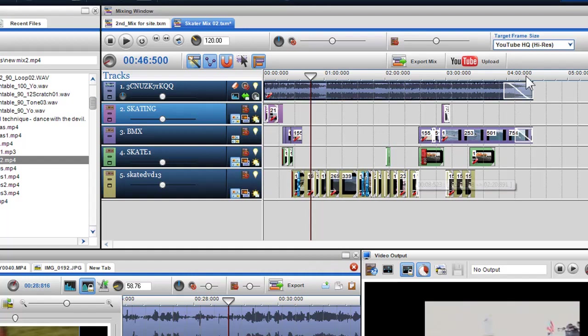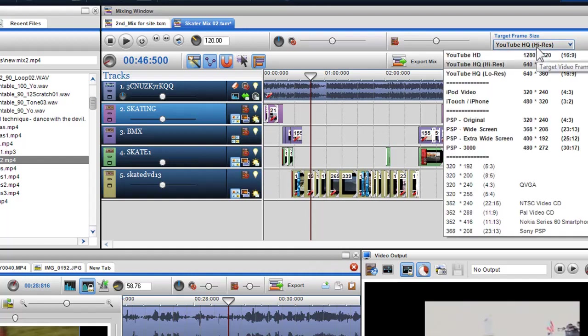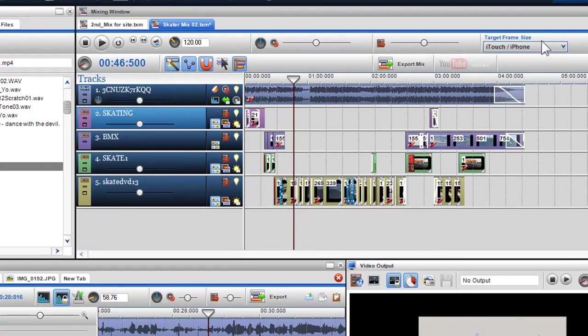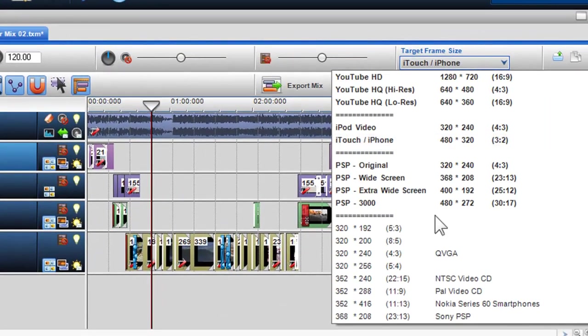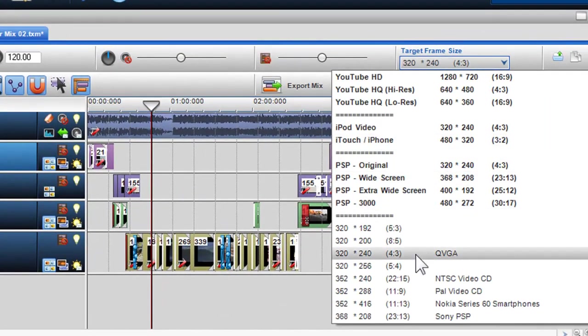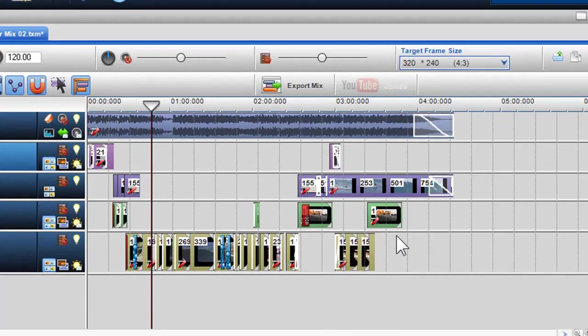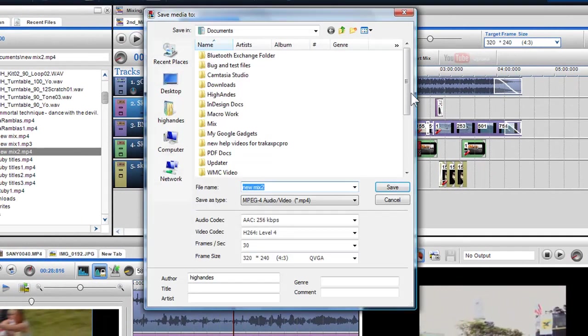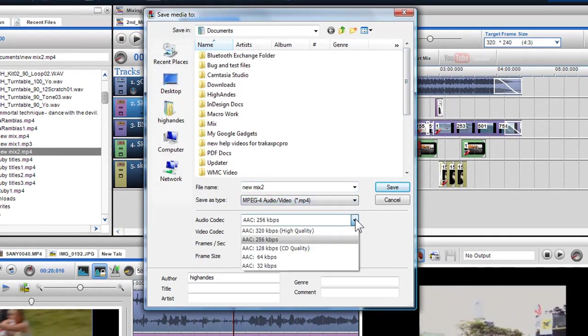If I choose a target frame size that is not in bold and click export, you'll notice that all the drop down menus are live, allowing me to choose different file formats, audio and video codecs, and frame size.